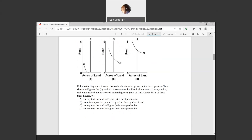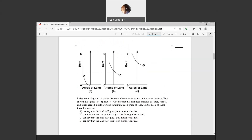Question five: we have three different graphs where the supply of land is inelastic — perfectly fixed supply — in each graph A, B, and C. We have three different demand curves at different levels. The most productive land has the highest demand and therefore the highest cost, so the answer is D.